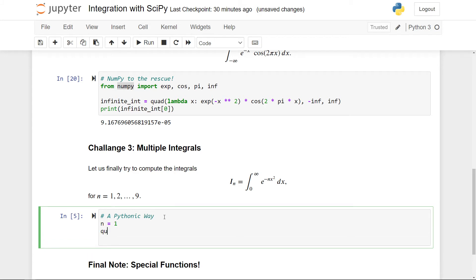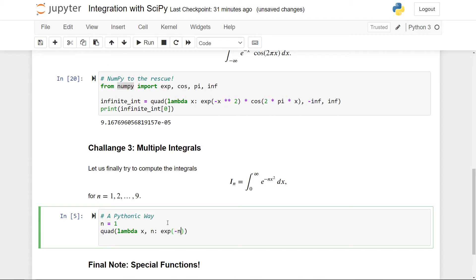We have a lambda function sending x and n. Now we have essentially both n and x to keep track of. Send this to the exponential of minus n times x to the second power. And we can also write in the limits. So the limits are zero and plus infinity. So far so good. But we need to actually evaluate this n here.